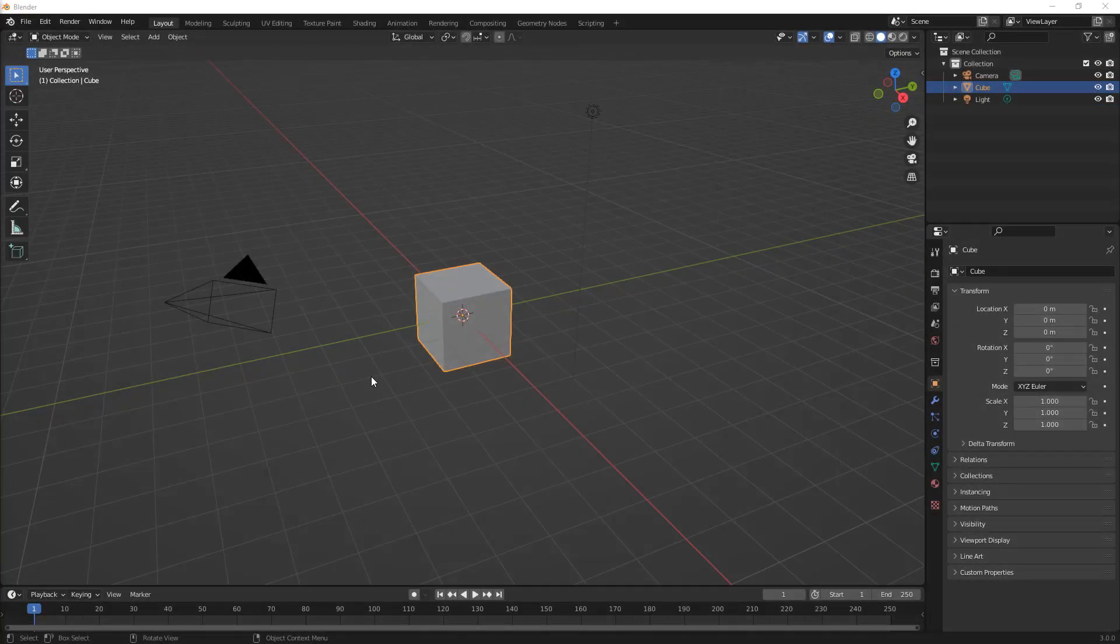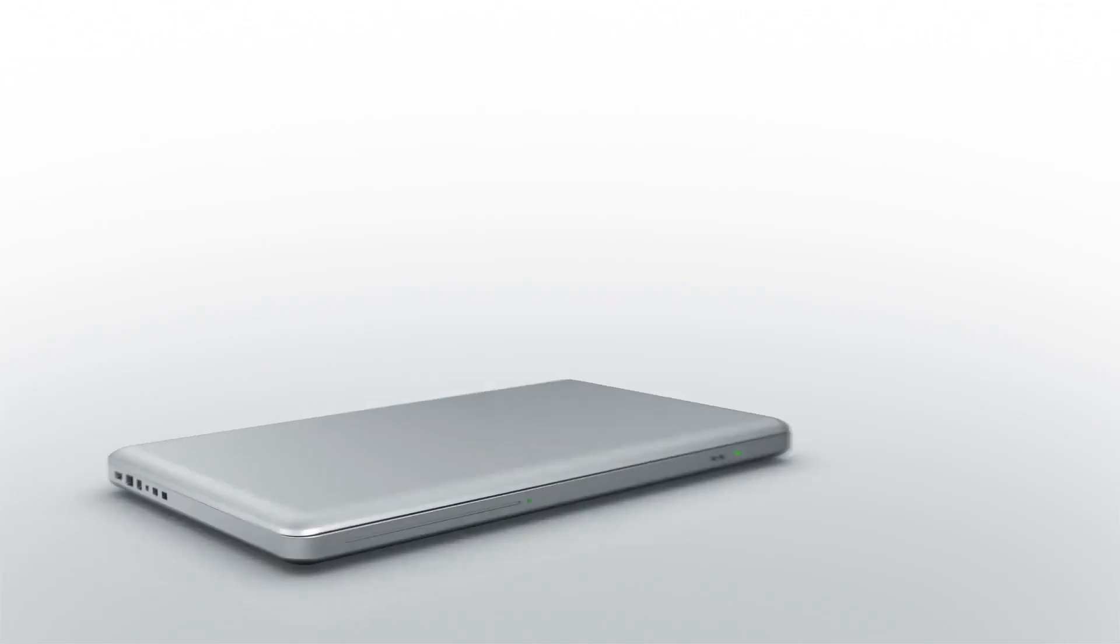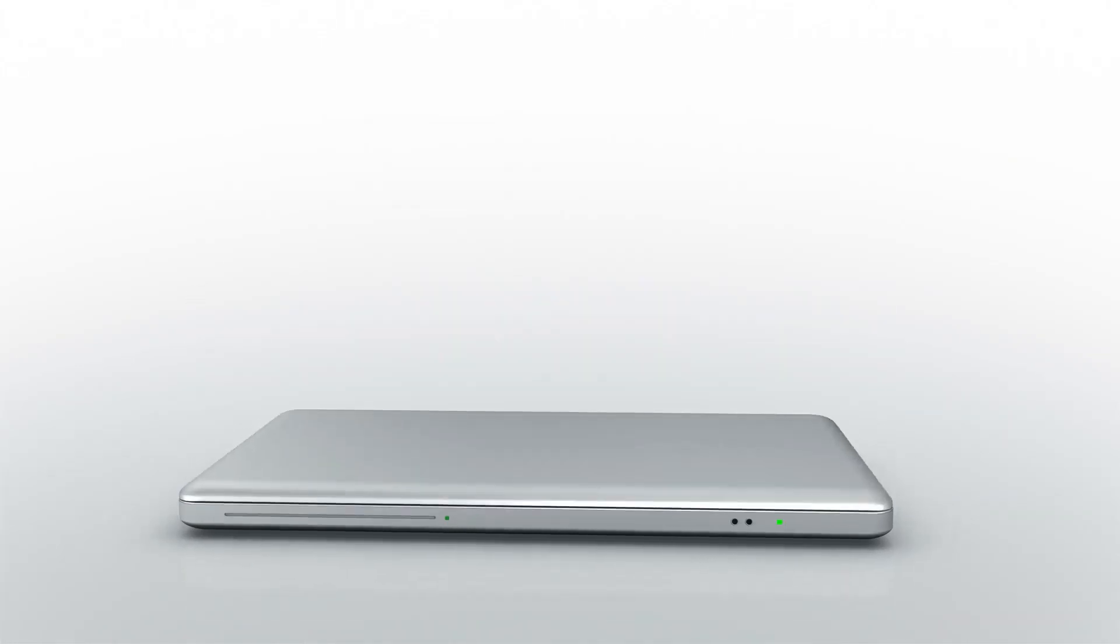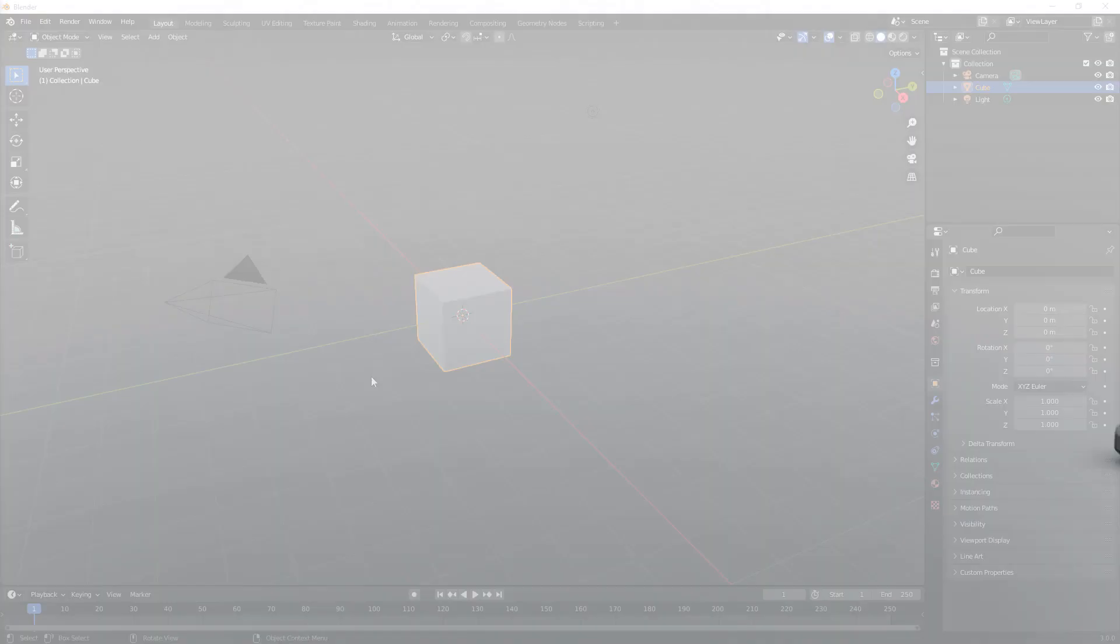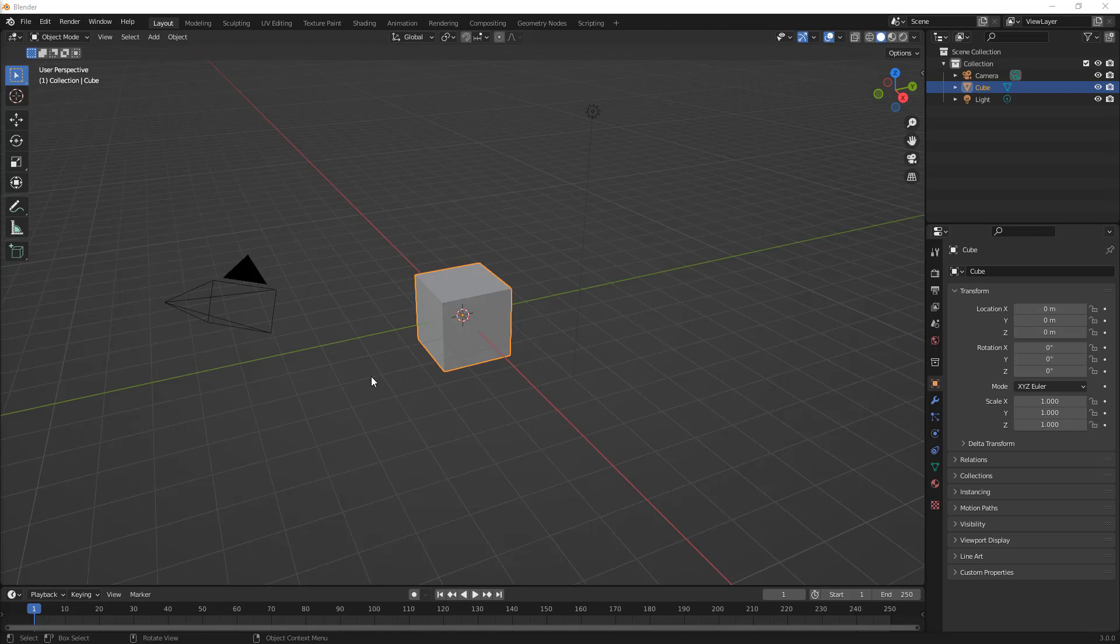In this video we're going to talk about some additional modeling approaches in Blender. Hey everyone, this is Matt with Learn Everything About Design, and in this video we're going to talk about two additional modeling approaches in Blender.